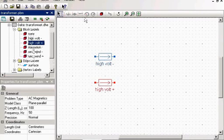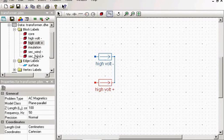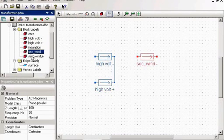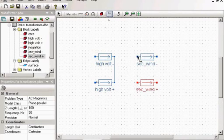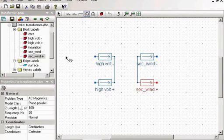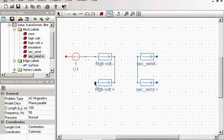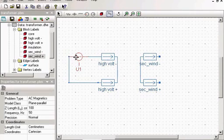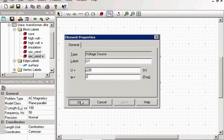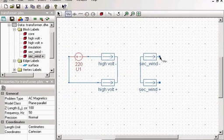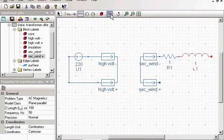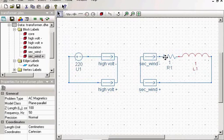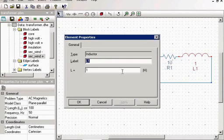This is my high voltage primary winding and this is my secondary winding. The primary winding is connected to the AC voltage supply, it's 220 volts. And the secondary winding is connected to some mixed load. It's about 10 ohms and some small inductance.